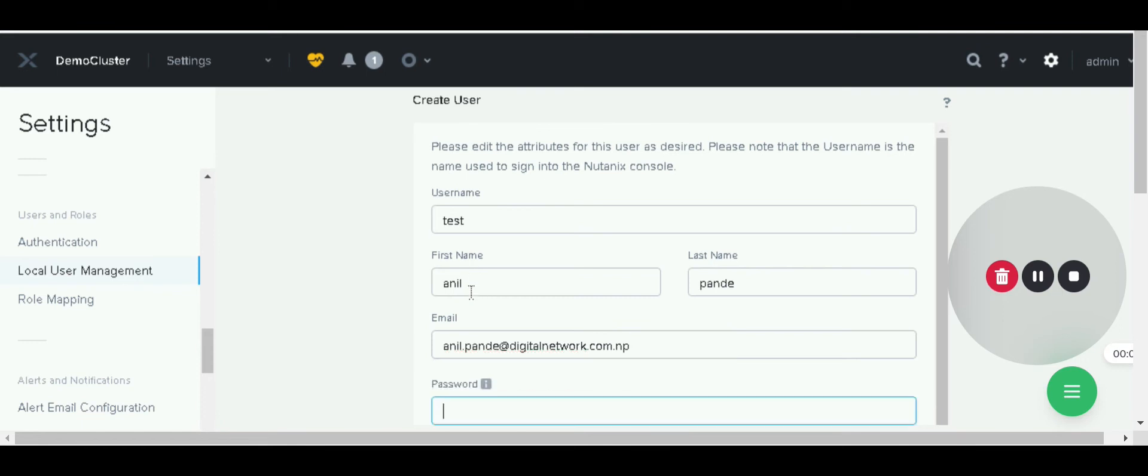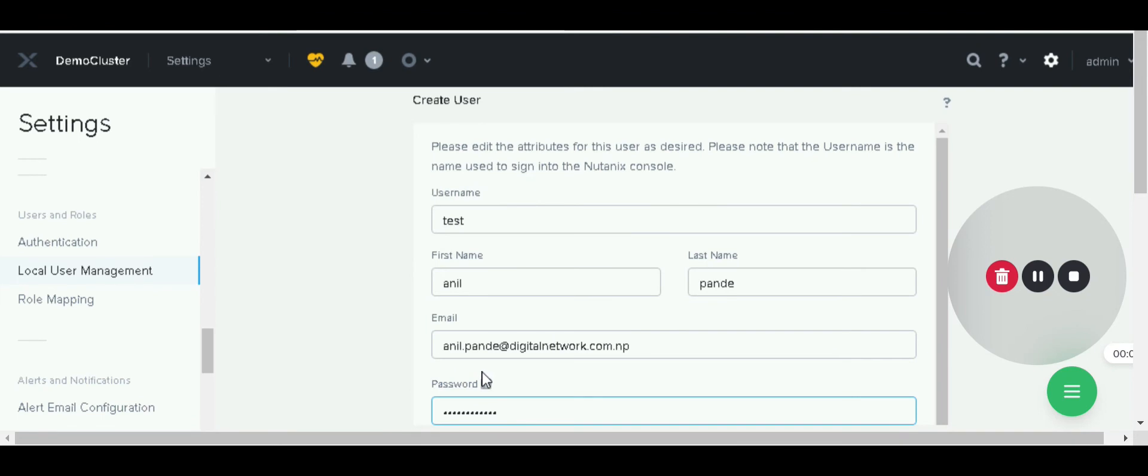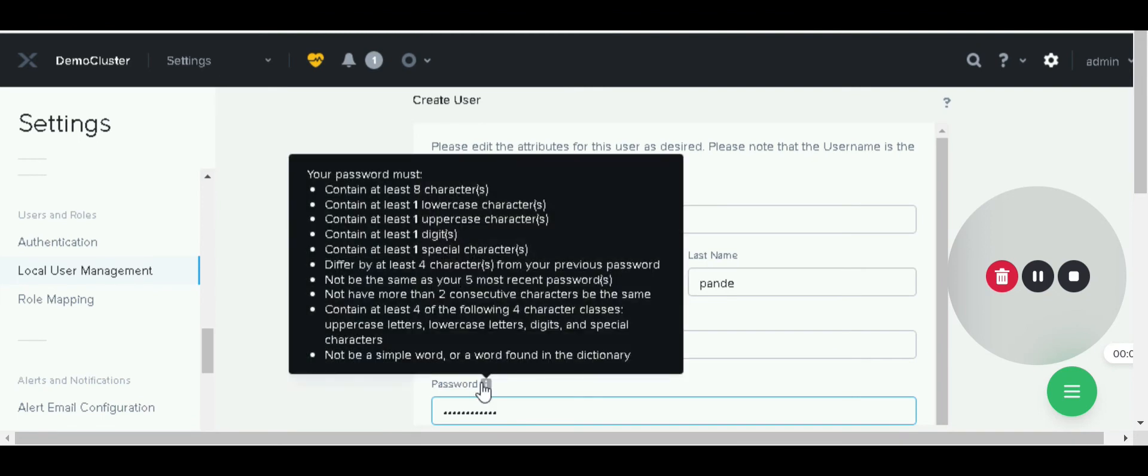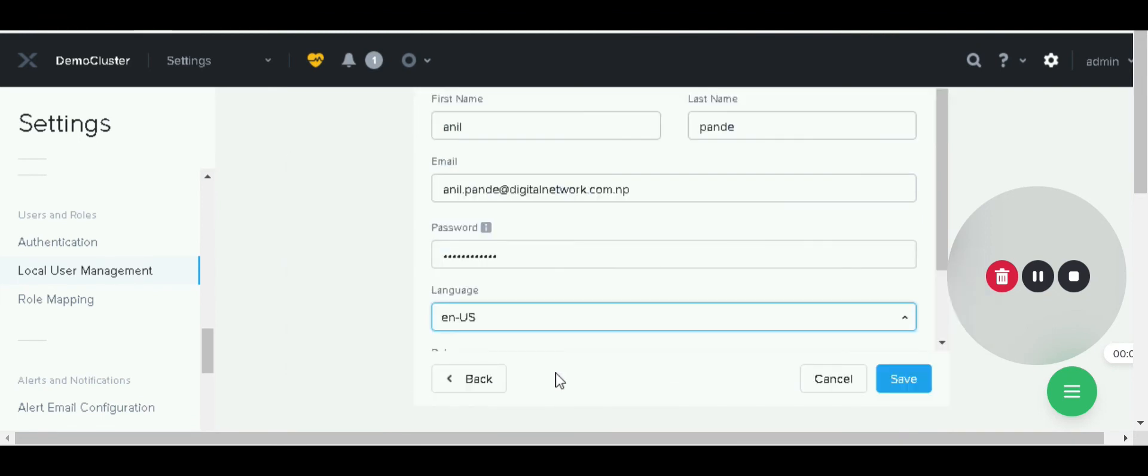I have provided the password. For password sections we must provide a complex password with combinations of symbols. Then we have to select the language. If we want to select the default language click here.